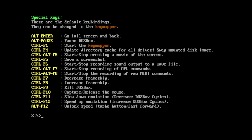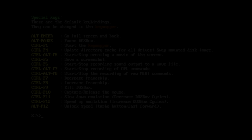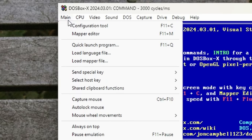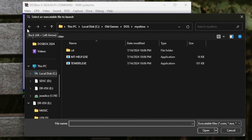Most of the time, running a DOS program using DOSBox X is as easy as clicking on the menu button, selecting Quick Launch Program, and browsing to the DOS program you would like to run.